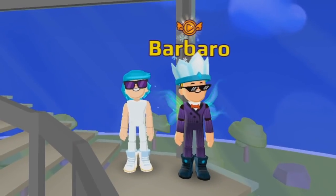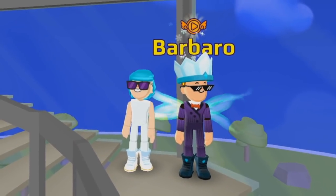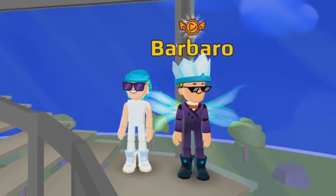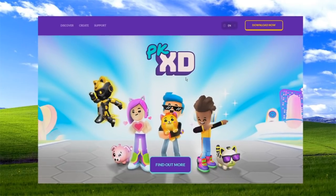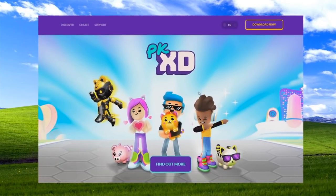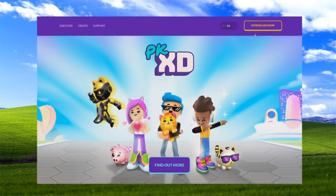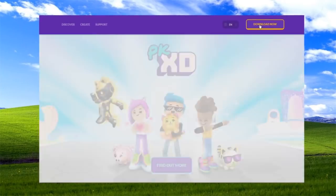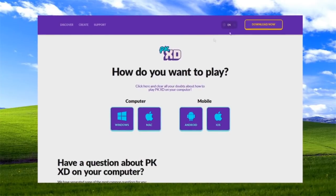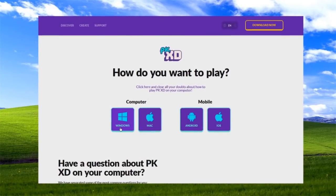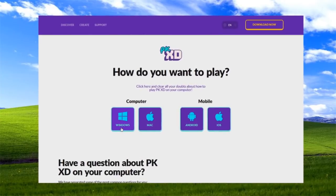To get started, click on the first link in the description and it will take you to the PKXD website! Click download now — now you have to choose if you have Windows or Mac!